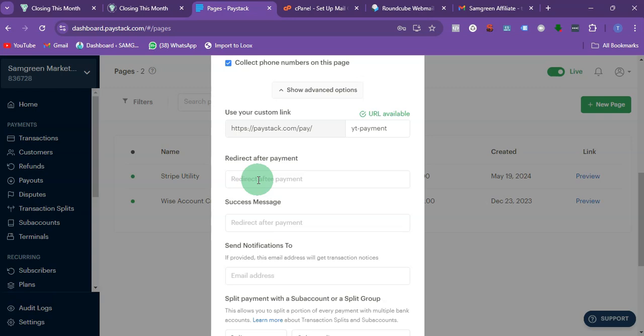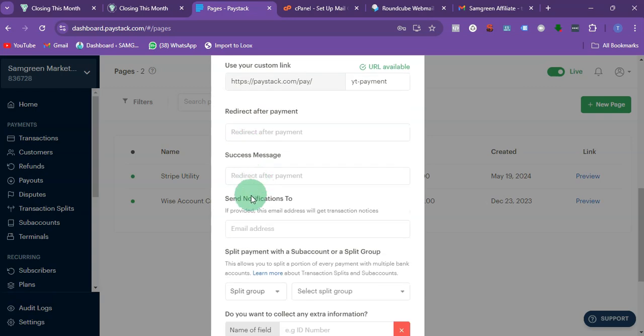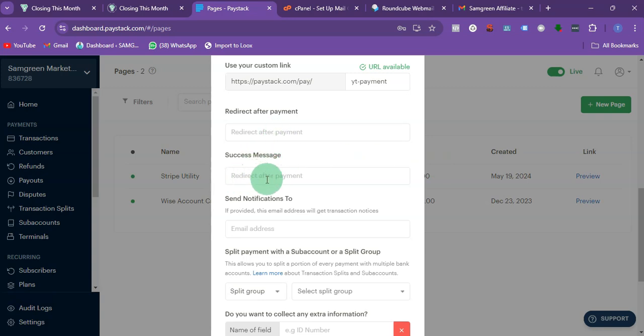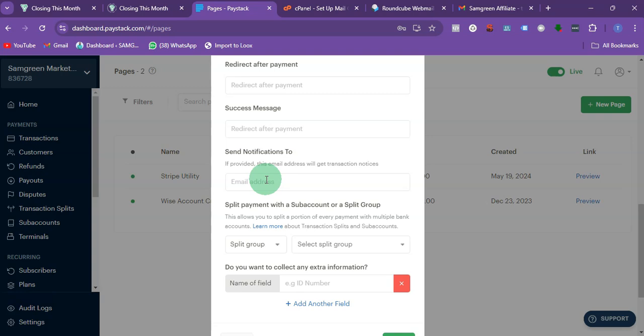We have the success message. Since you are directing them to WhatsApp, you don't have to post anything here, or you can choose to put it as well.